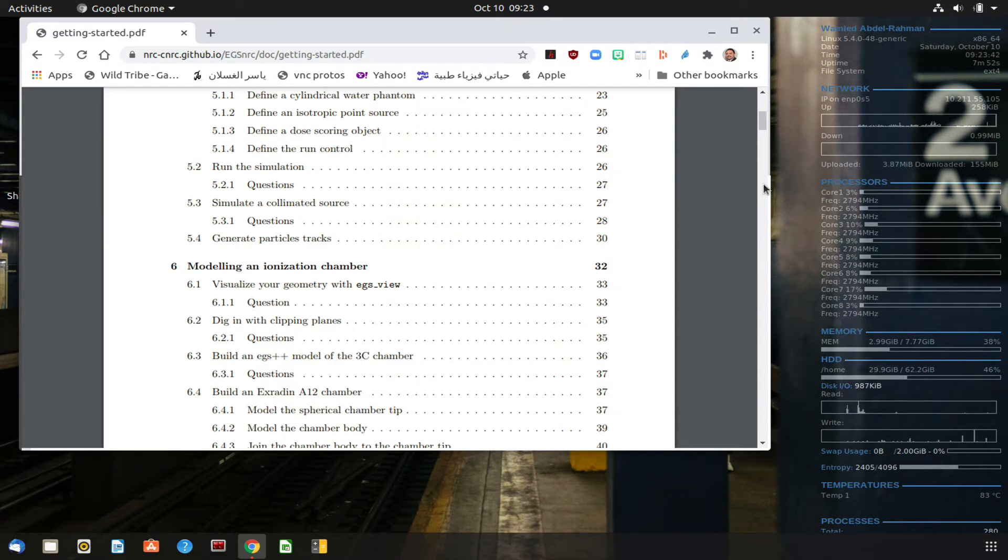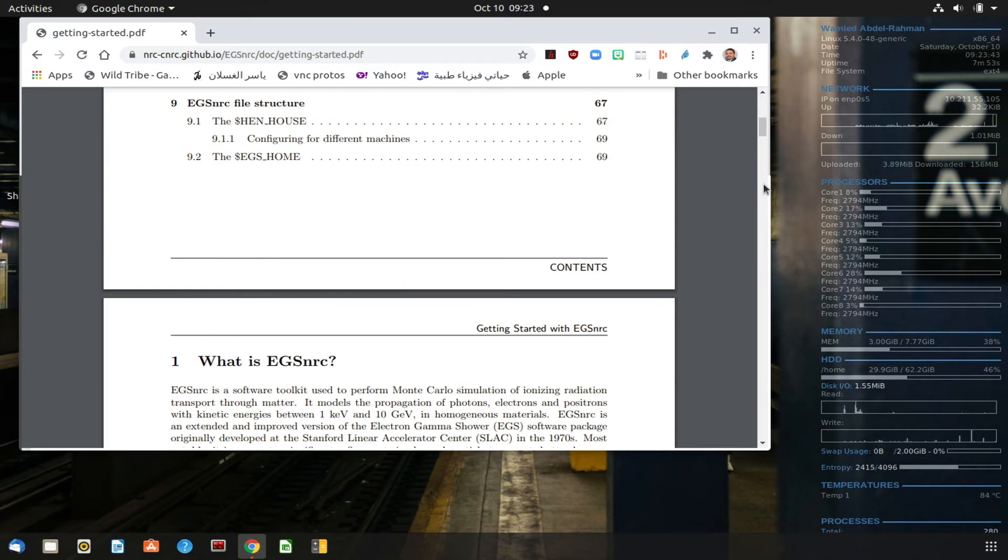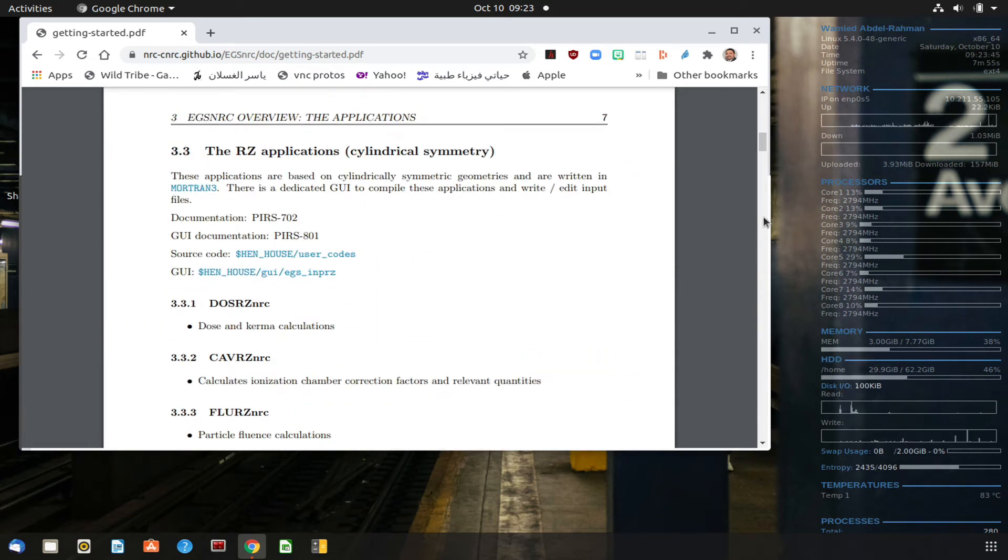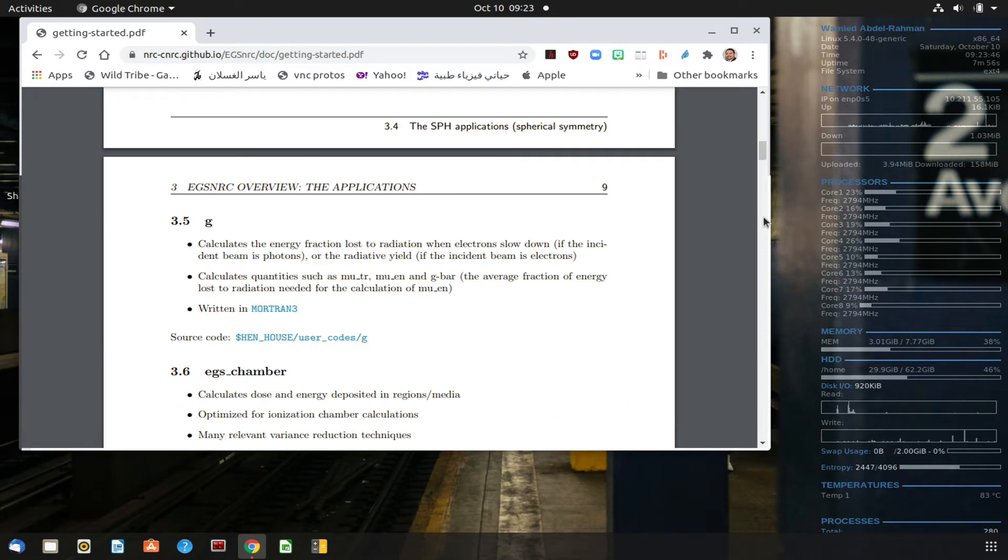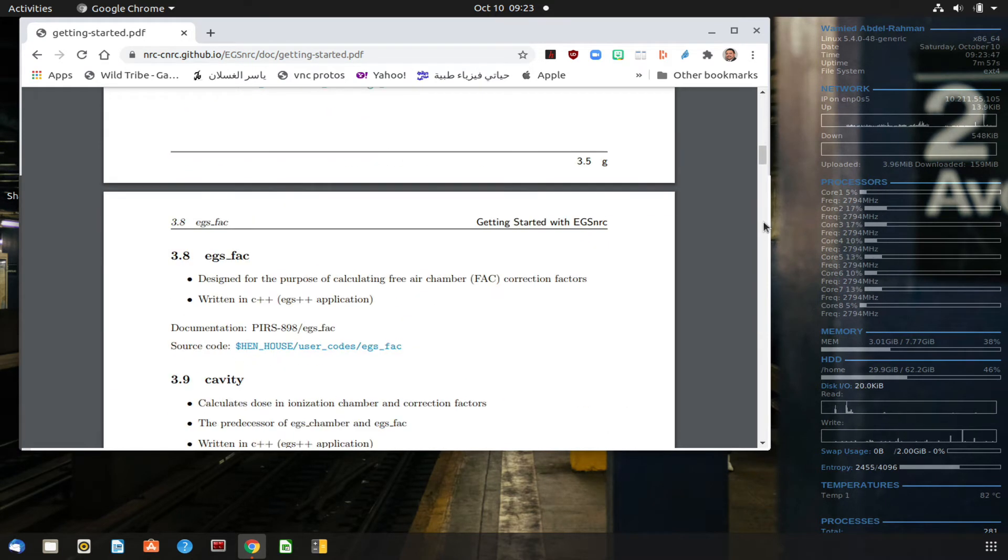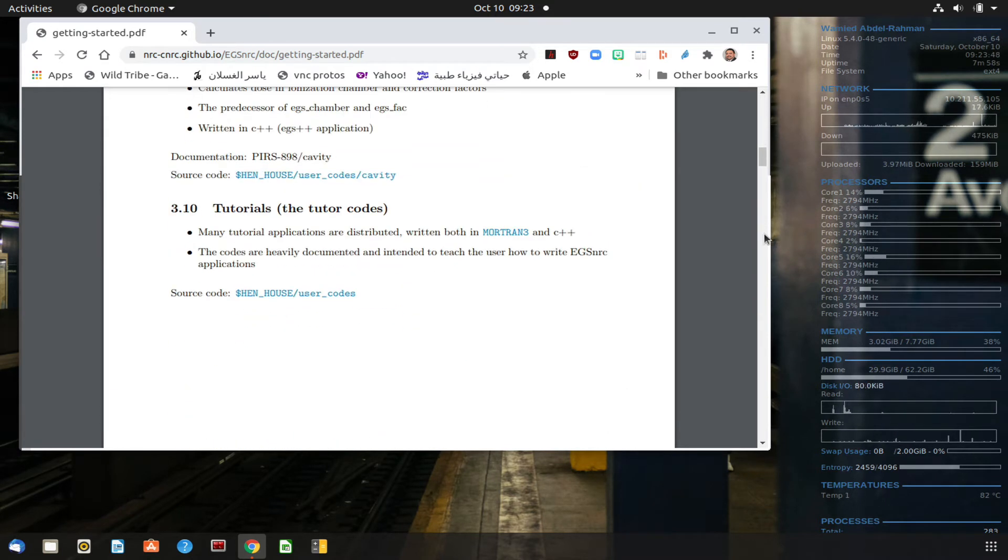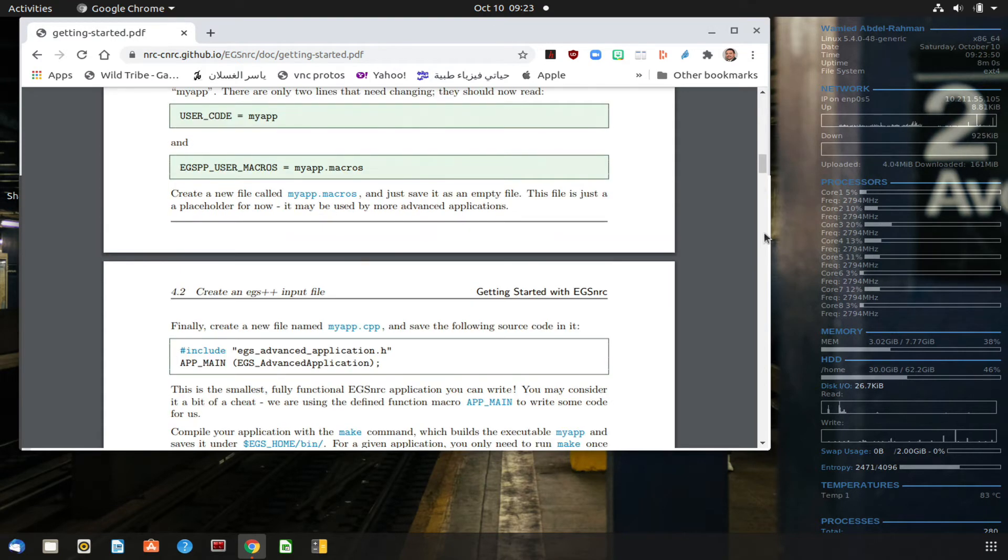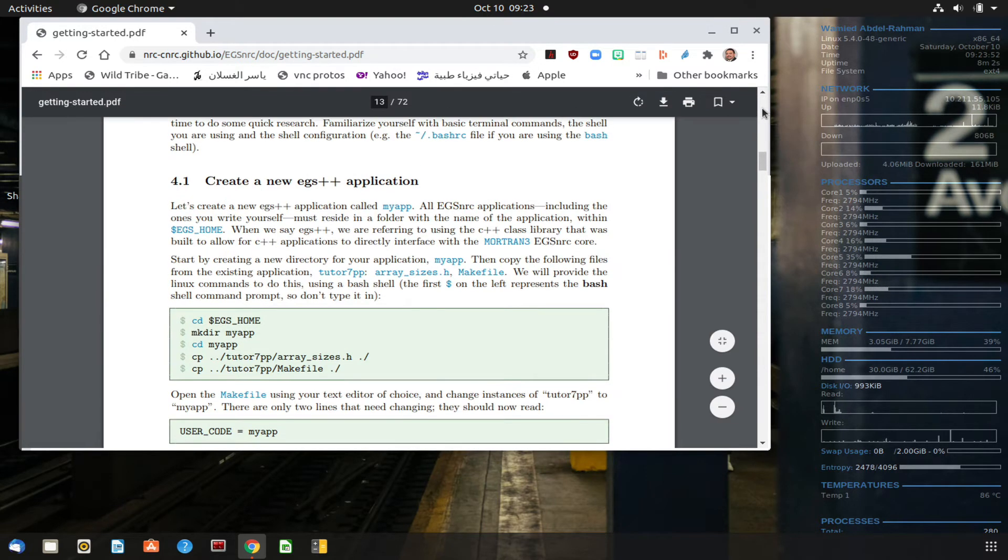This is the document for getting started with the EGSNRC. The request is to go through and try to write a demo code, the one with my app. So let's go there.